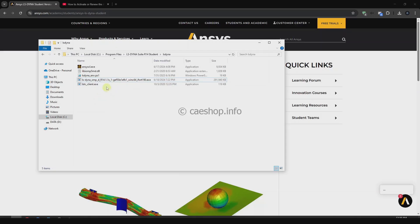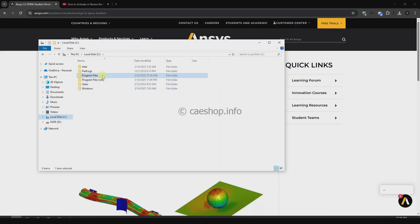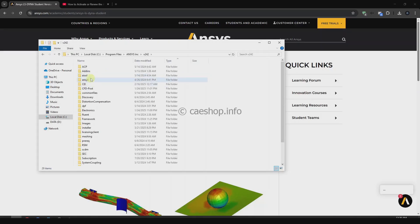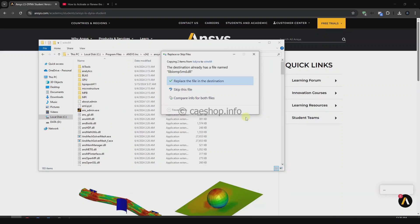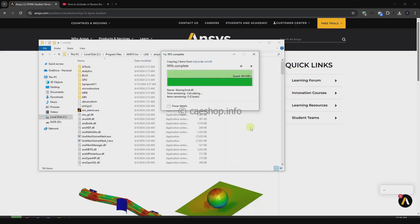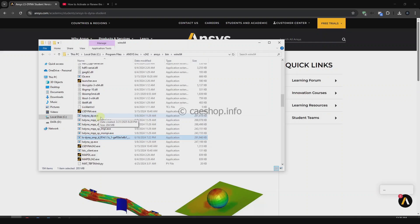You need to copy two files: the first is the LSNA SMP file and the second is the LSNA SMP double precision file. Copy these files and go to C drive, Program Files, ANSYS, your version, the ANSYS folder, then go to bin, win, and paste the two files here. You can see we now have the LSNA student files — the student version only supports SMP double precision.